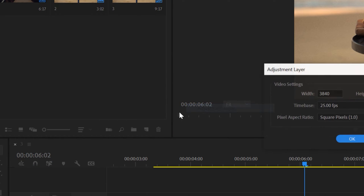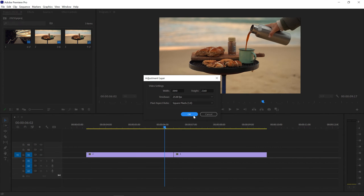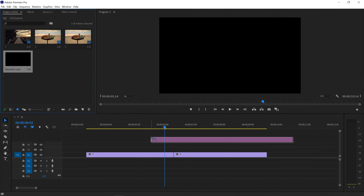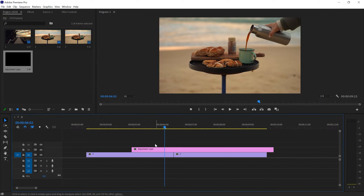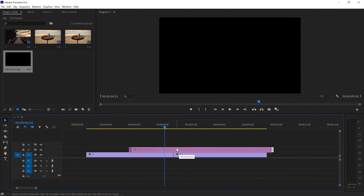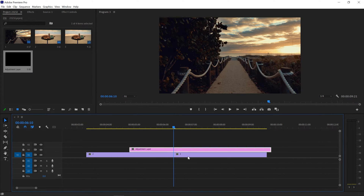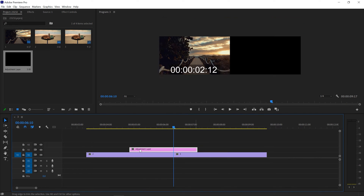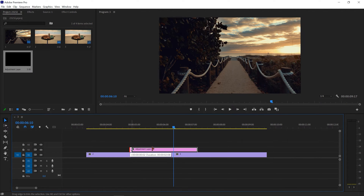Simply click on this icon and go with Adjustment Layer, or you can right-click here and create a new adjustment layer and hit OK. Now drag and drop it above your clip. You can cut the adjustment layer according to your requirements and manage the length of your transition by increasing or decreasing the length of the adjustment layer.